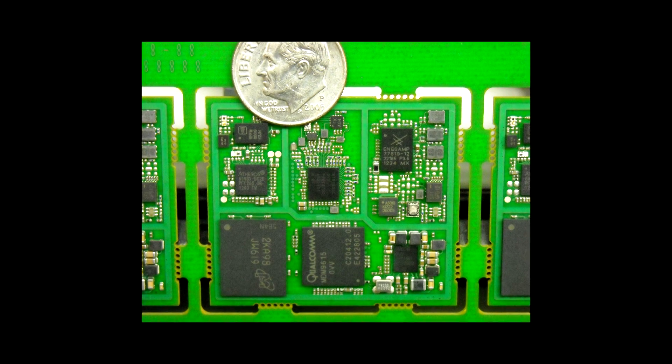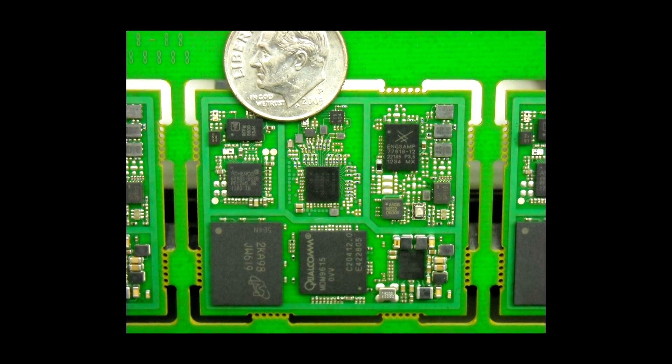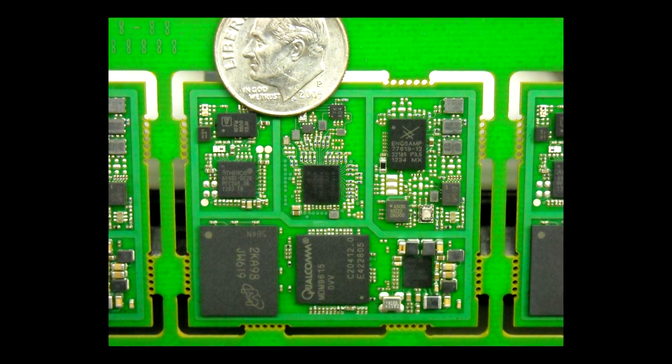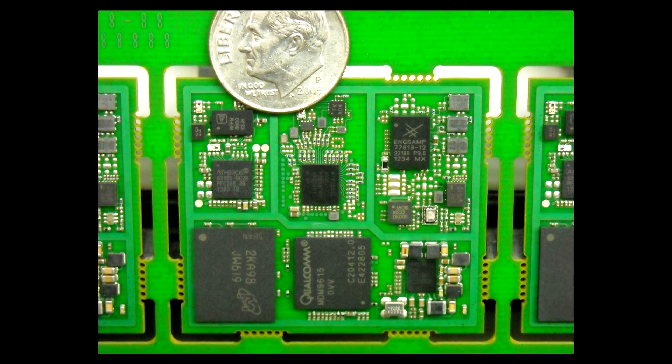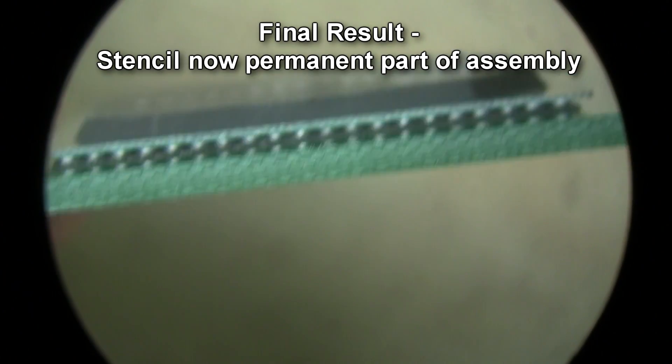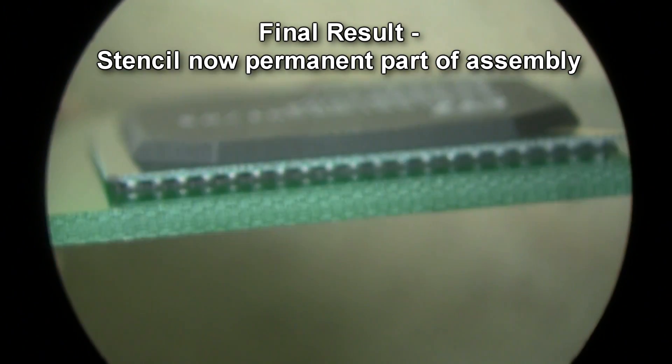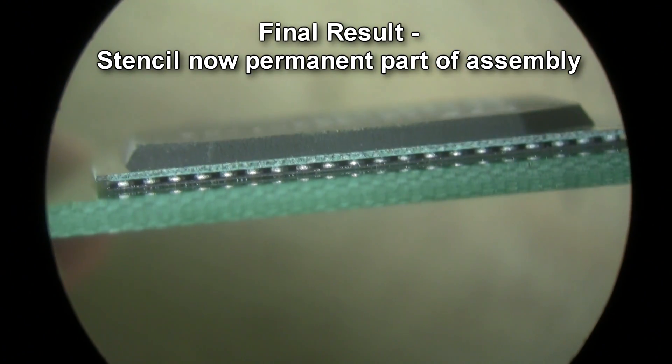It also works down to 0.15mm pitch micro-BGAs, potentially enabling alignment without a split vision system. Stencil Quick costs $74 for a custom pack of 10.